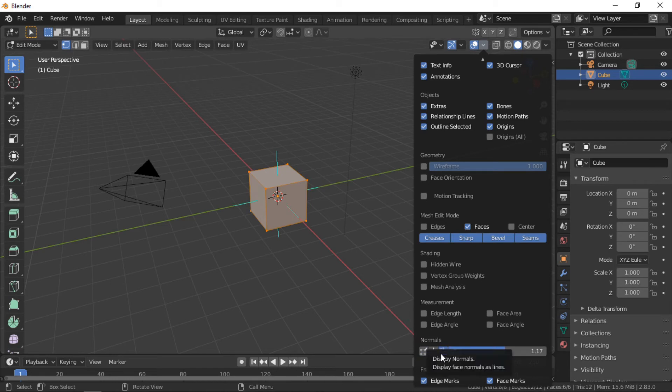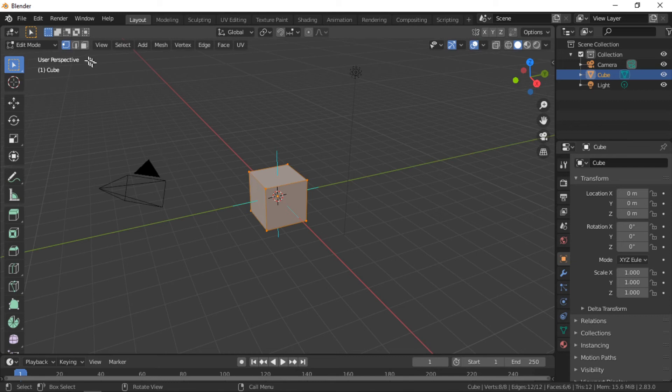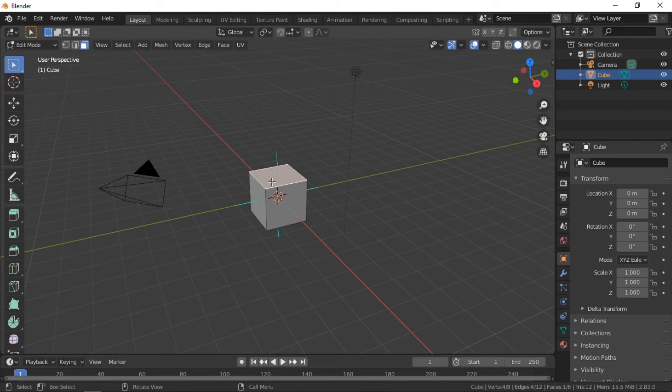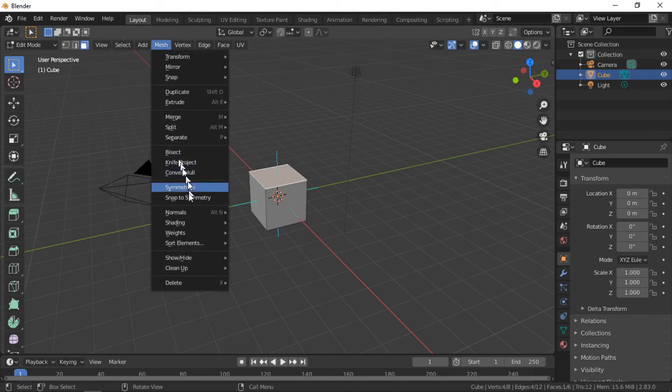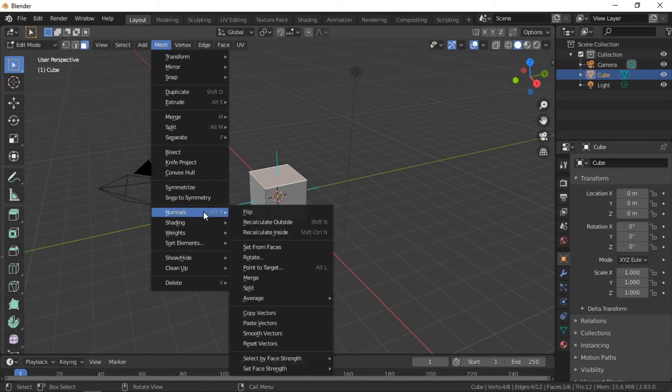The normal lines are displayed from the correct direction of the normal. When a normal is flipped, the normal lines are not shown from the opposite side.